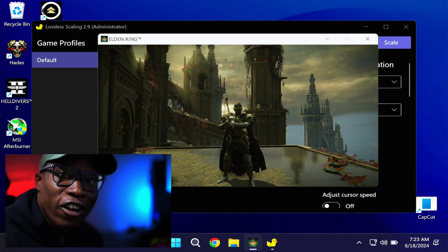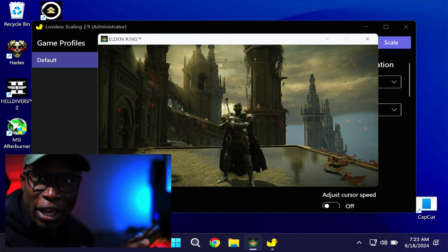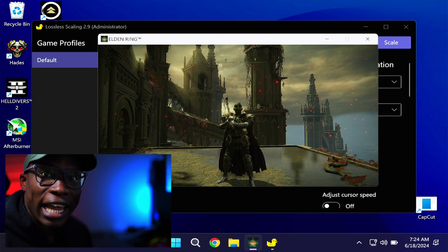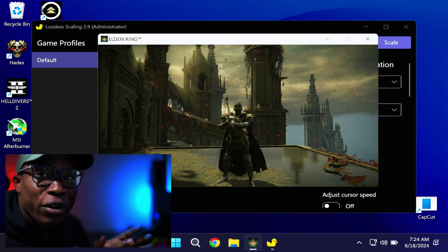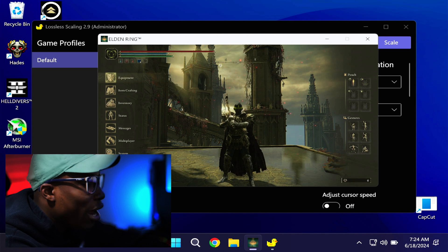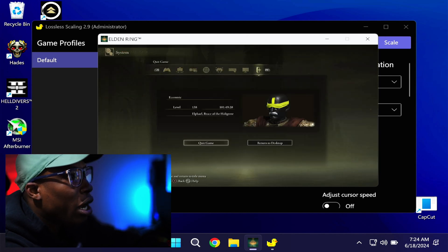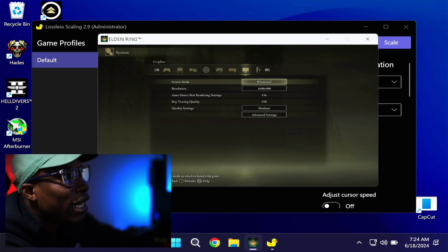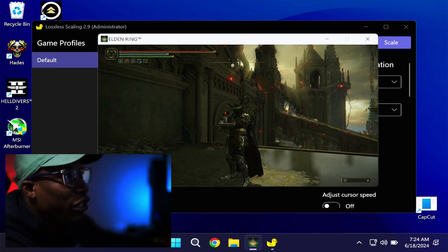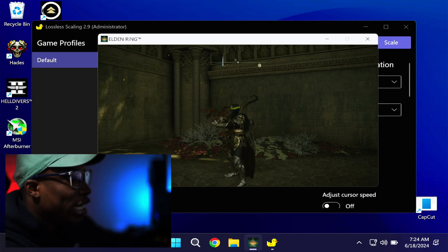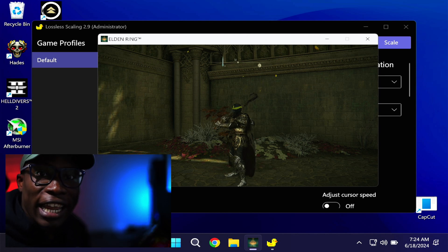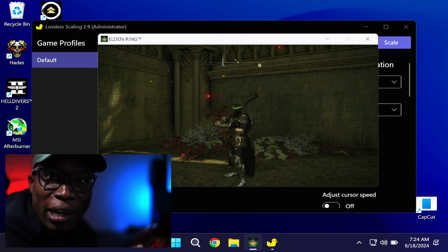Let's see Lossless Scaling in action. Here we are inside Elden Ring, running the game in windowed mode at 1600x900 on medium settings. For the best results with Lossless Scaling, you want to run the game in windowed mode so it can scale up to full screen. Let's go ahead and turn on Lossless Scaling to bring this game to full screen and give it that smooth frame rate we're looking for.